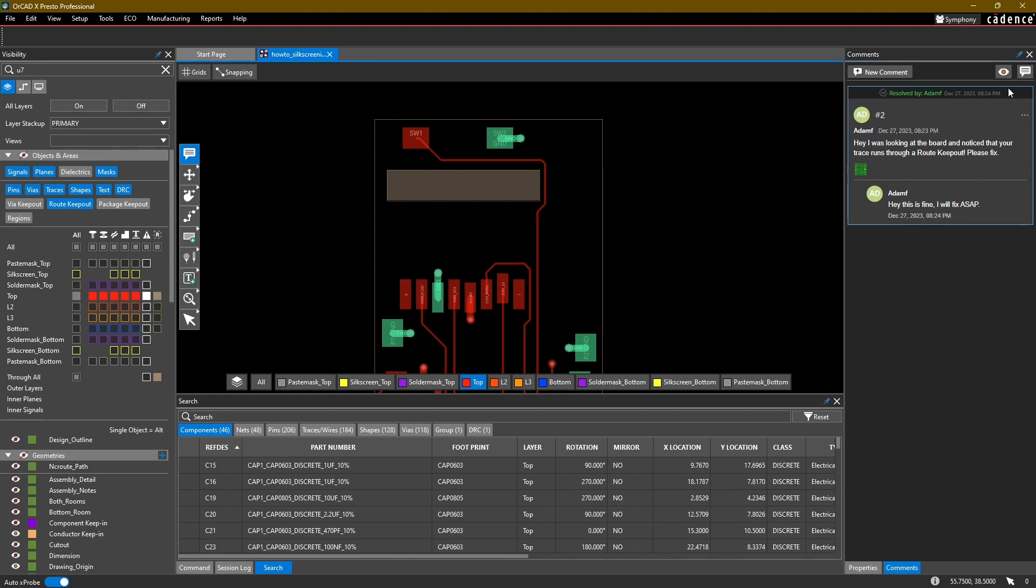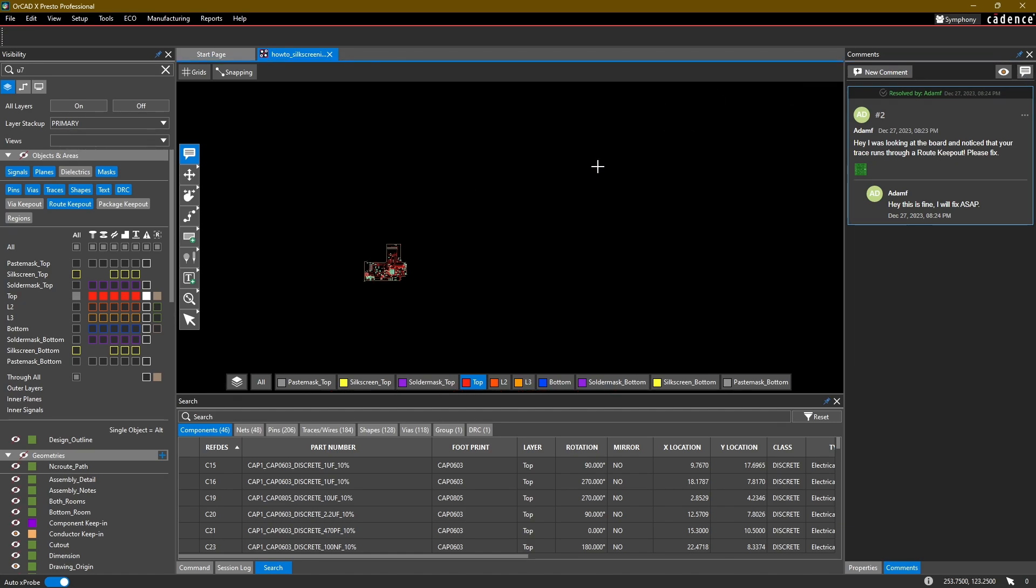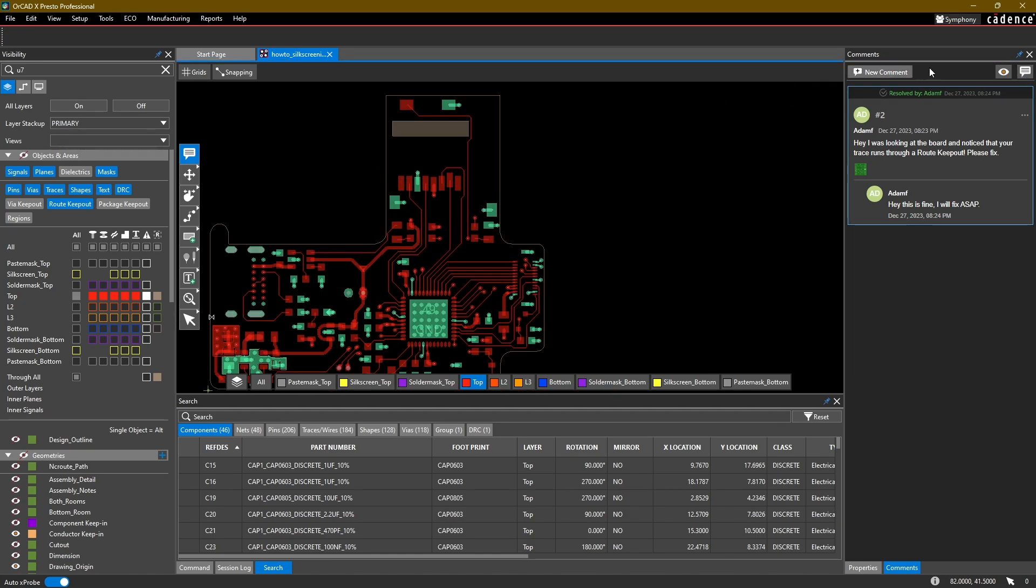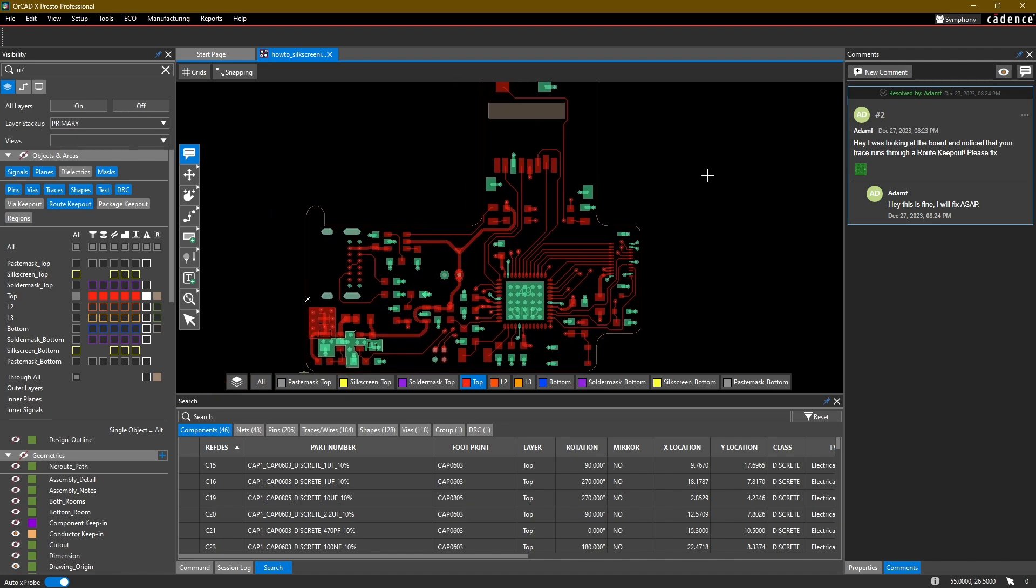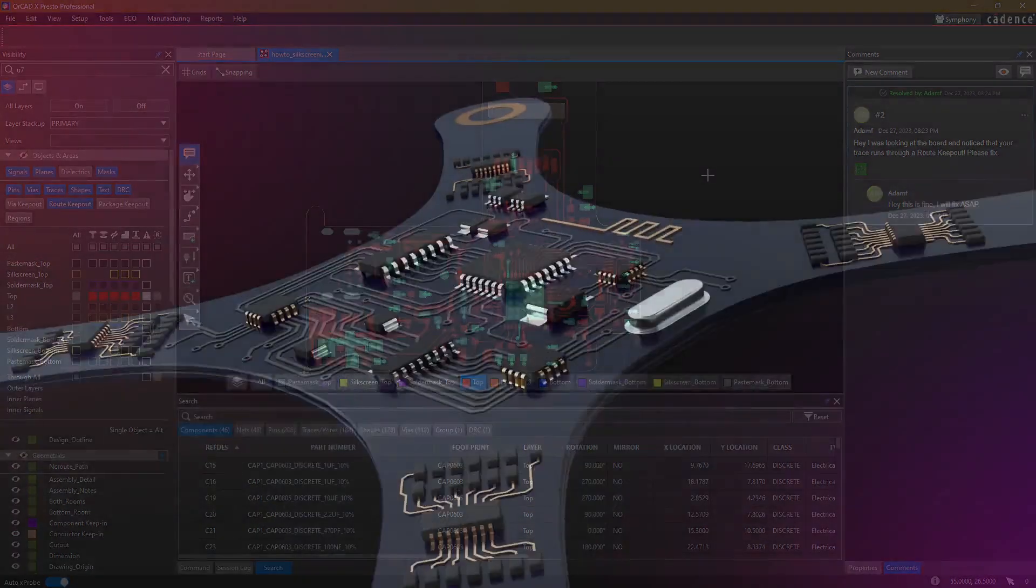And then as you're working on more markup, you can add additional comments. You can toggle the markup visibility if you have multiple markups on a board. So that is it for the 3D views and options as well as markup in OrCAD X Layout. In the next video we're going to look at some options for silk screening before we get ready to manufacture our board. Thanks for watching.